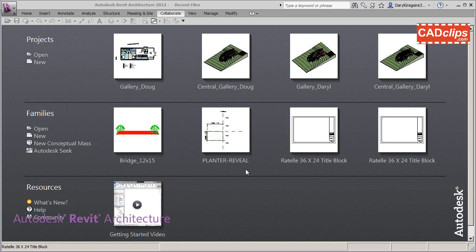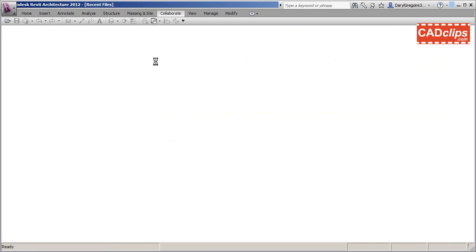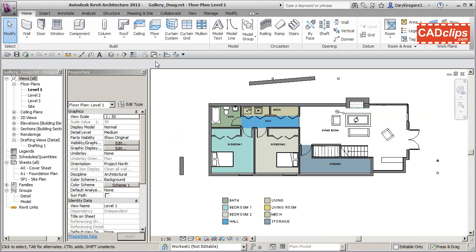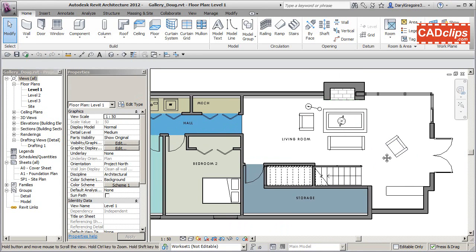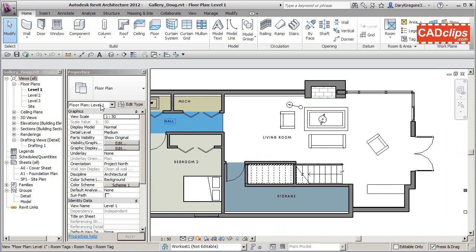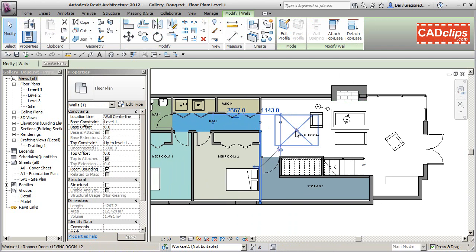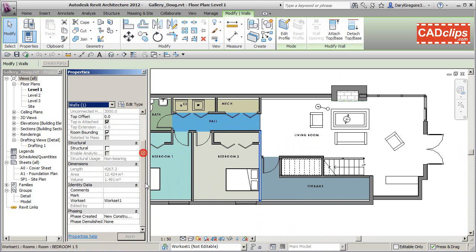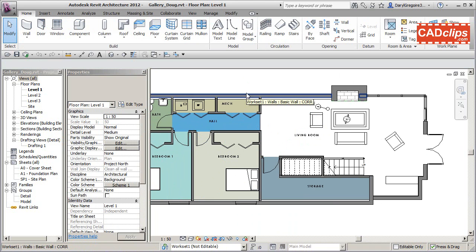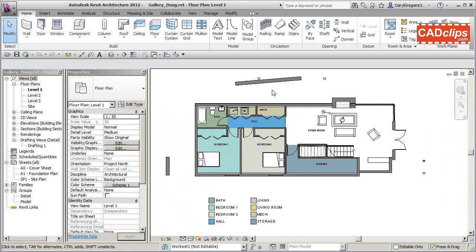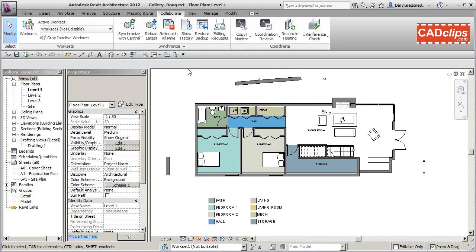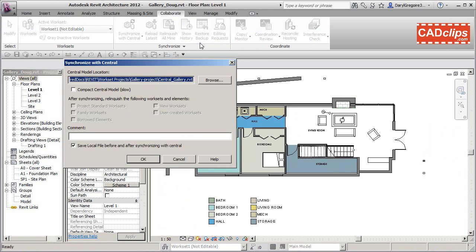Here we are on another sunny morning. Bob was working a bit later and had the model split up into different worksets. Now Doug is going to open up his local file. Looking at his file, it's not picking up the new stuff — it's a little bit out of sync. So the first thing he's going to do in the morning is synchronize with central.